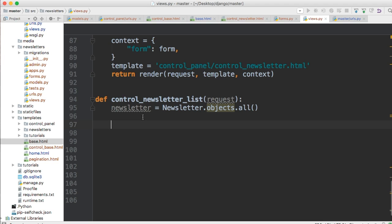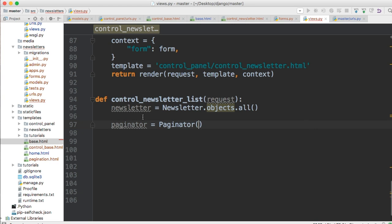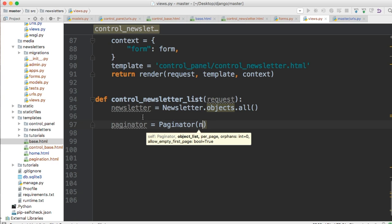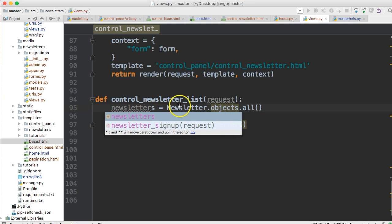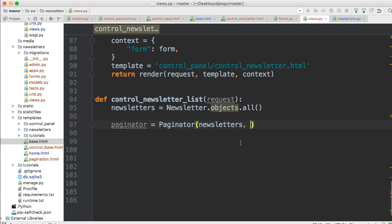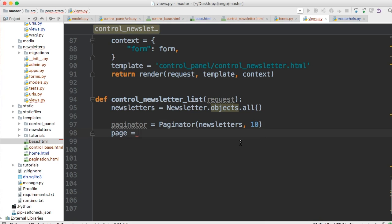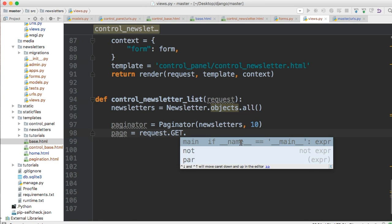Now we're going to set up our Paginator. We did this in the tutorial section but we need to do it here too, because you might have 50 newsletters and you don't want to scroll through all of them. So we'll do paginator = Paginator(newsletters, 10). At 10 it will go to a new page — you can change that to whatever you like. Then page = request.GET.get('page').